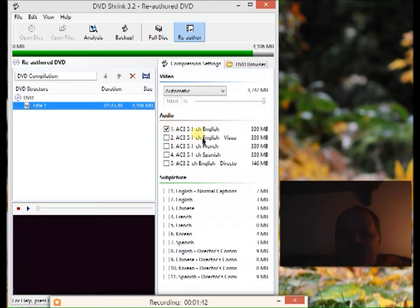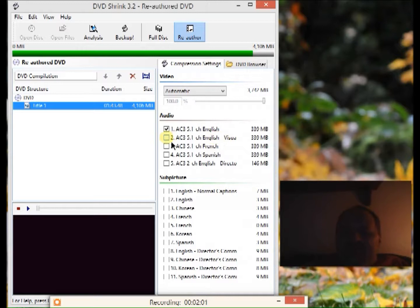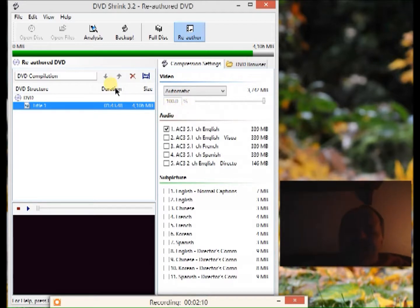For audio, all you want is the English track — it'll say Channel English. There may be another one that says Channel English but if you look it says 'visually impaired' — I won't use that either, so uncheck it. Sometimes there'll be two English channels without that label, so check both if you see that because you don't know which one is which. You can see it's at 100% quality for your DVD.